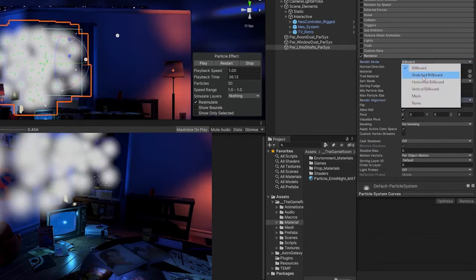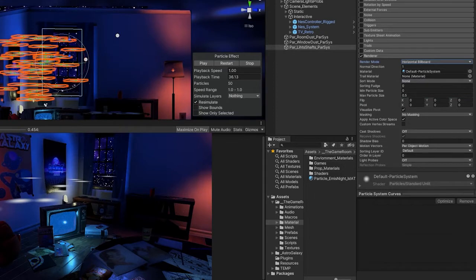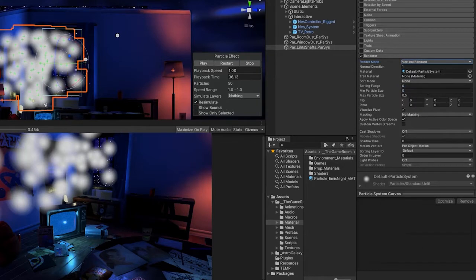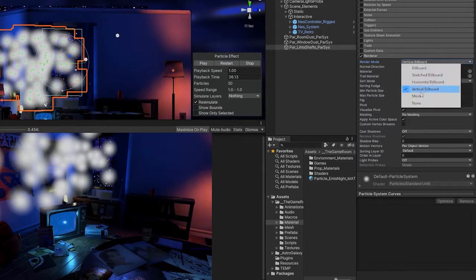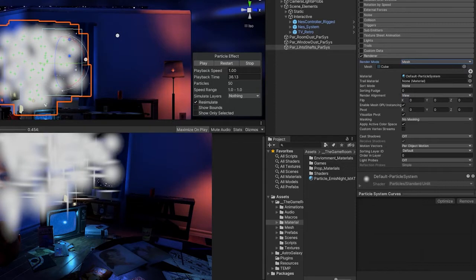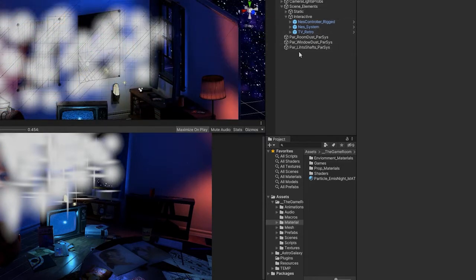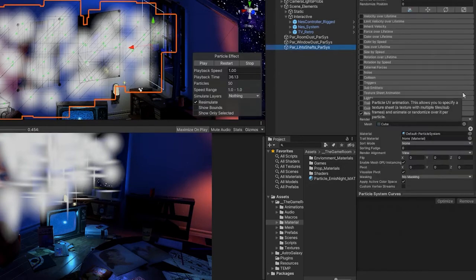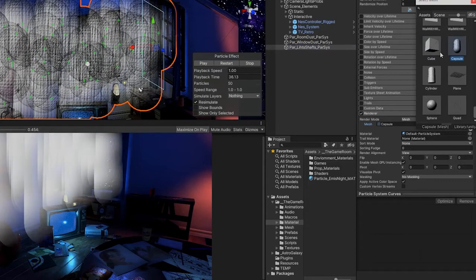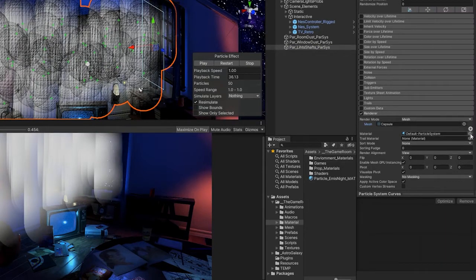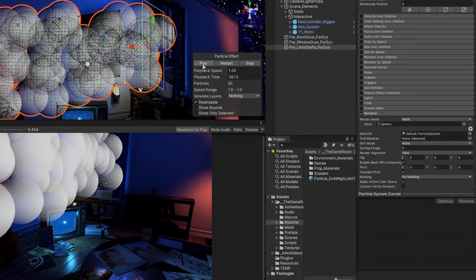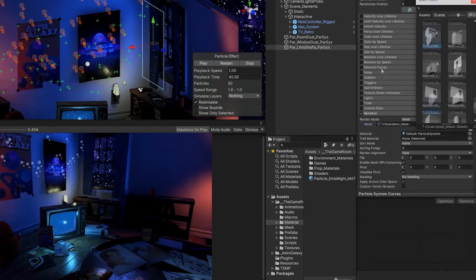The horizontal billboard render mode renders sprites to be parallel to the X-Z floor plane. The vertical billboard places our particles upright along the Y axis, but turns them facing the camera. The mesh render mode renders particles from a 3D mesh — for example, it is currently set on the default mesh of a cube. If we look within our scene view, we can see that our particle material is displaying the particles on the different faces of the cube. If we were to change our render mesh, we can clearly see how the particle is emitting our mesh and using the material set in our render mode as the material for the mesh it is emitting.